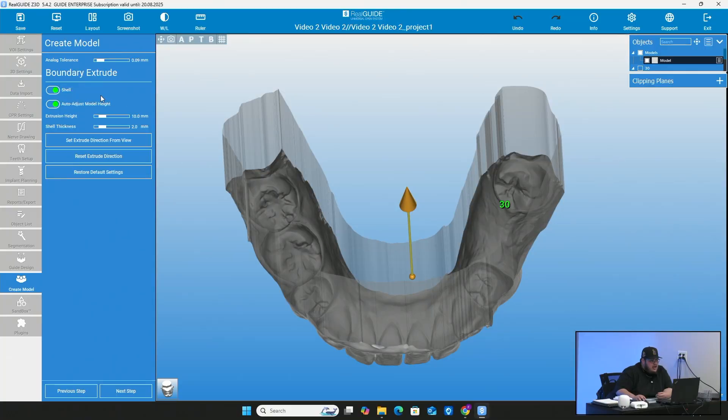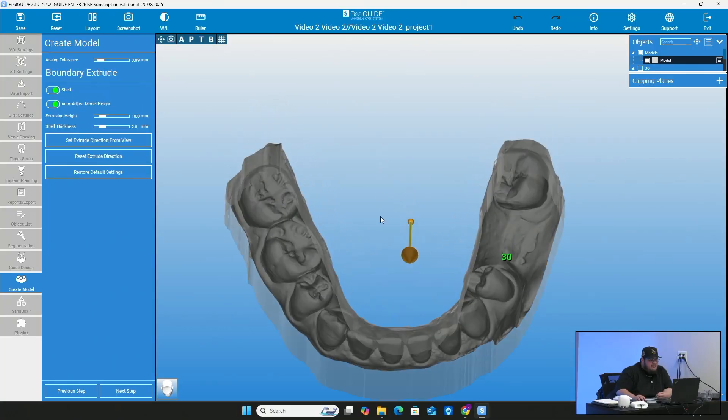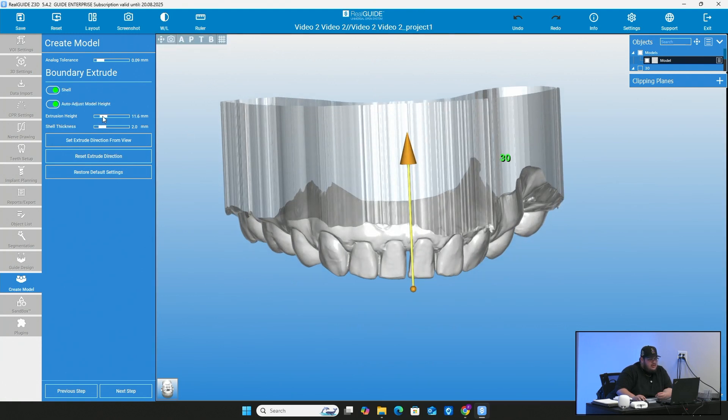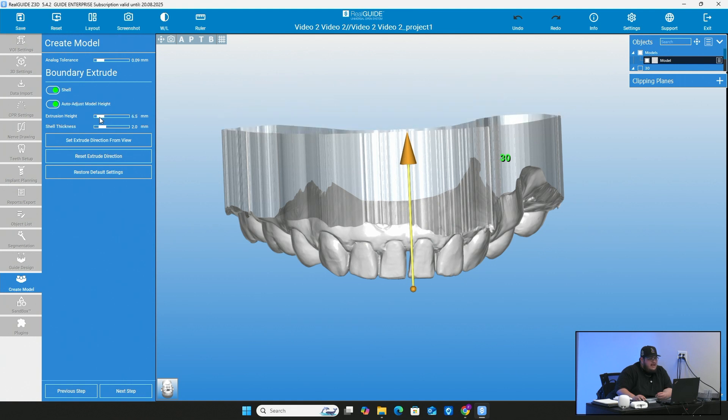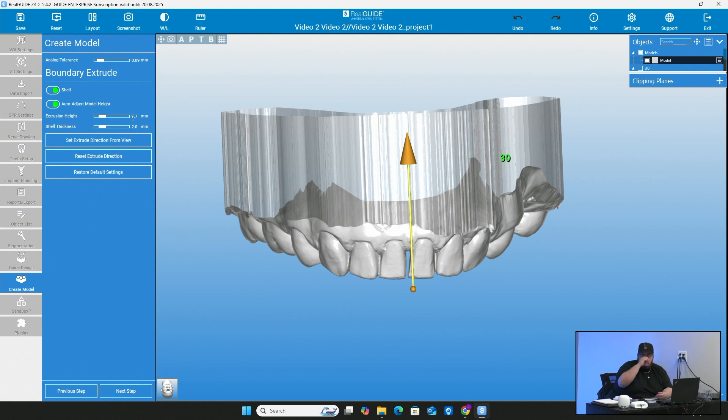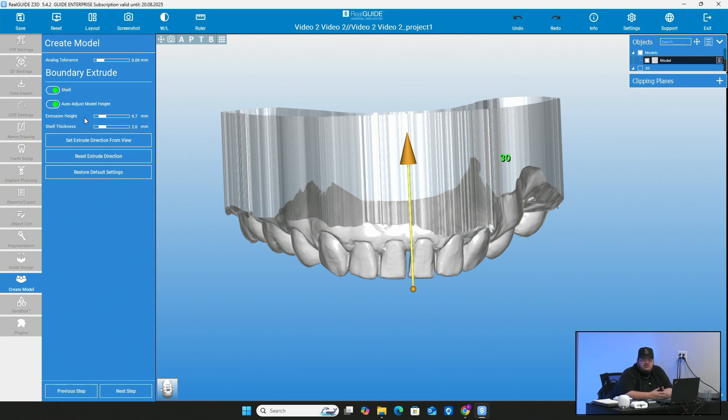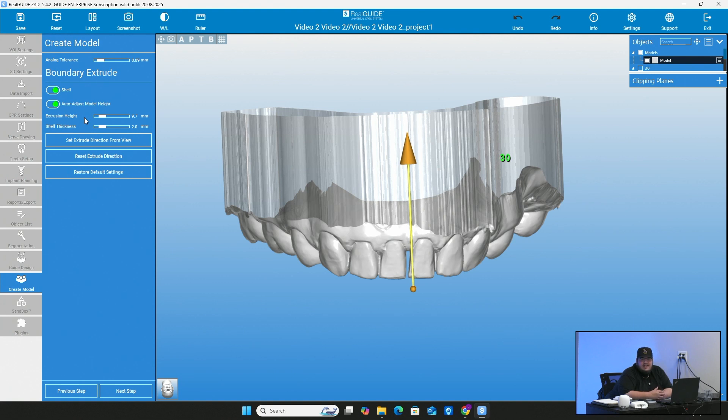And then of course, auto adjusted model height. This you can definitely have that on and it will just adjust this model height. But you can obviously come here to where it says extrusion height and edit it. If you're going to be doing a model like this where you're going to be putting an implant analog, you're going to want it to have some length to it just because you are putting an analog in there and you don't want the analog to stick to the bottom or anything like that. So you want to make sure that your base does go a little bit longer than that analog. I put it anywhere from eight to 10.